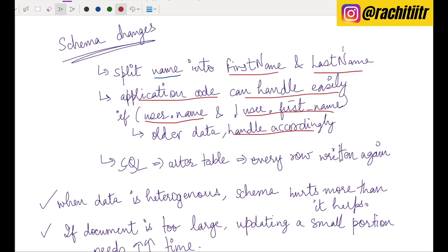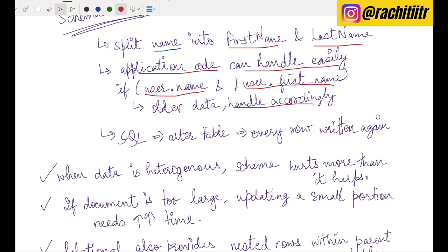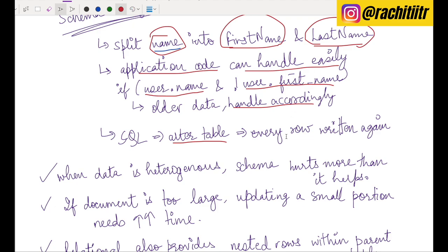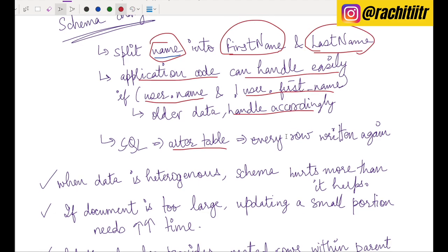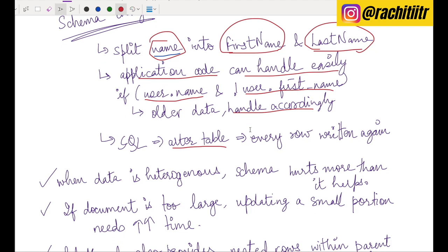In relational databases, you need to perform ALTER TABLE — drop the 'name' column, introduce 'first_name' and 'last_name' columns, then update every row. Schema changes in relational databases are painful when your app is dynamic and data is heterogeneous. At that point, document models provide much more ease and application code can handle it gracefully.